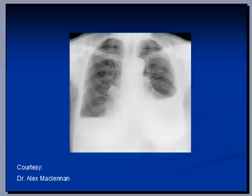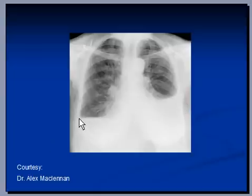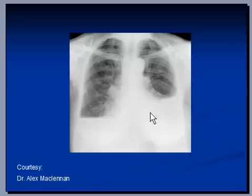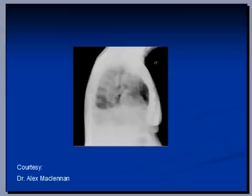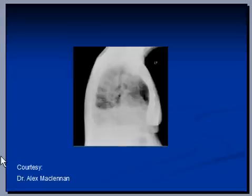This patient has bilateral pleural effusion on both the right side and the left side. The effusion is large enough to create a fluid level on both sides. Looking at the lateral view of this patient, you can again see two fluid levels indicating bilateral pleural effusion.